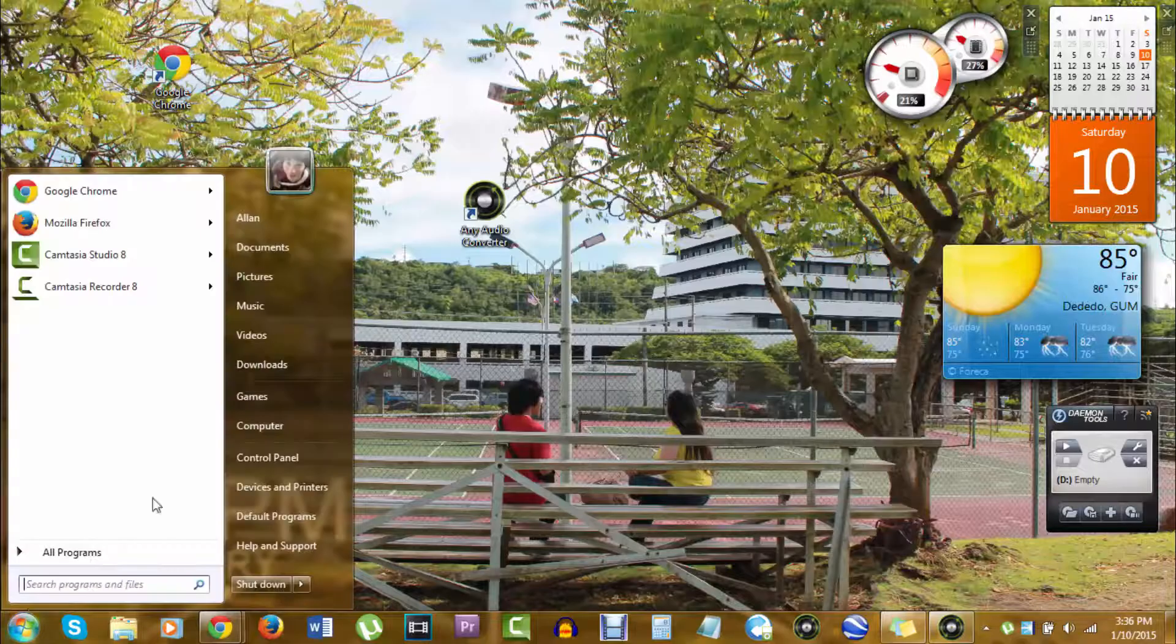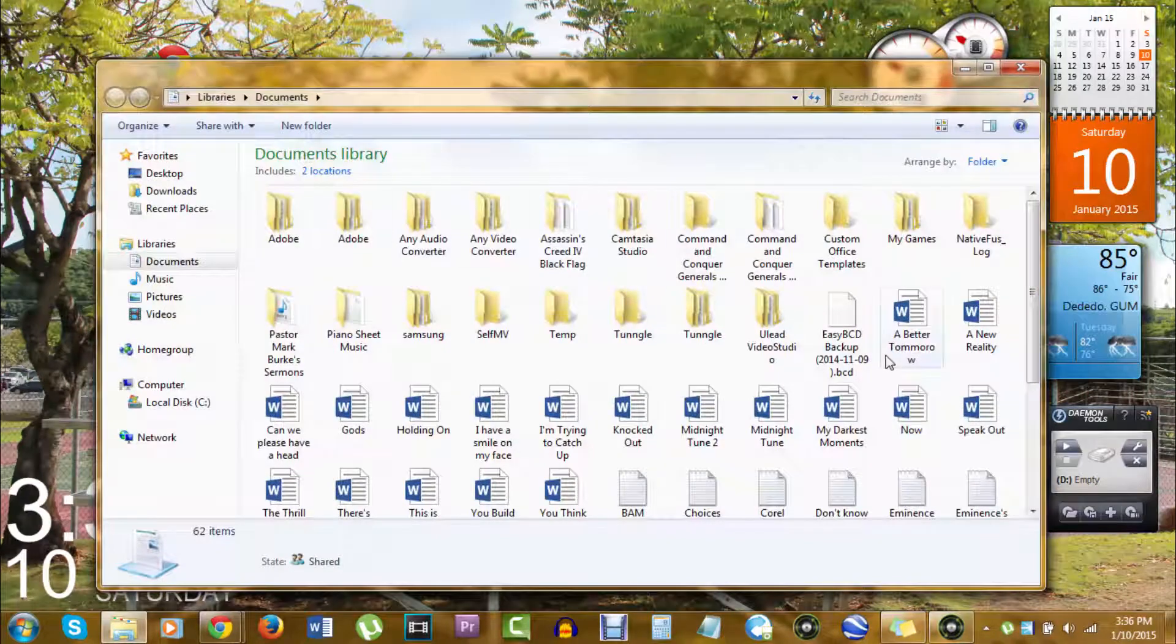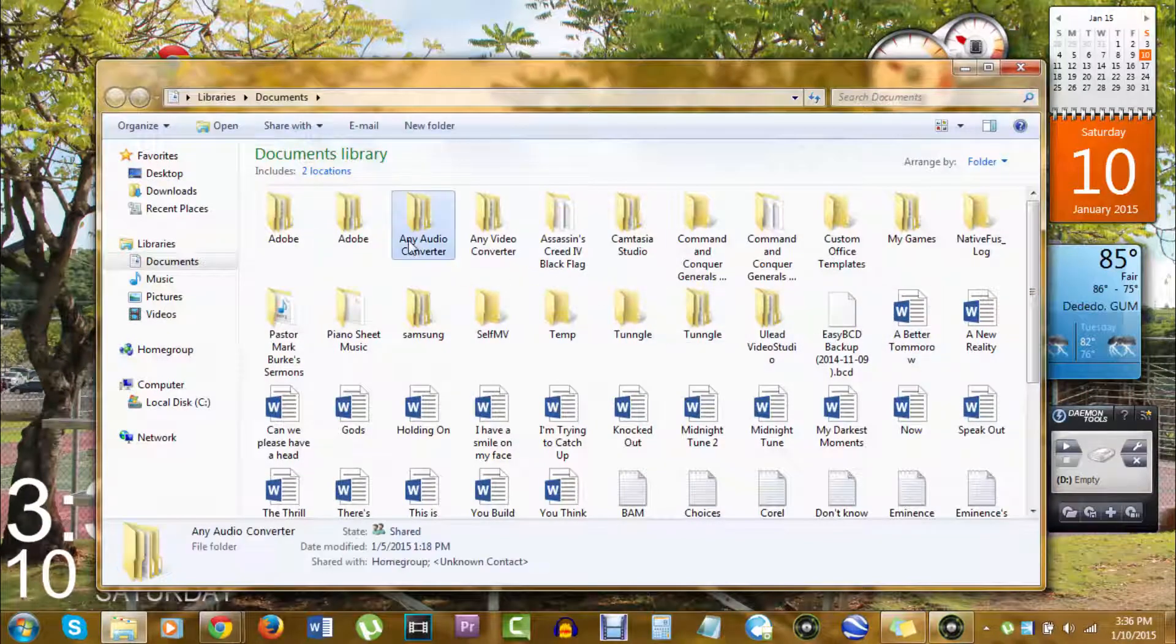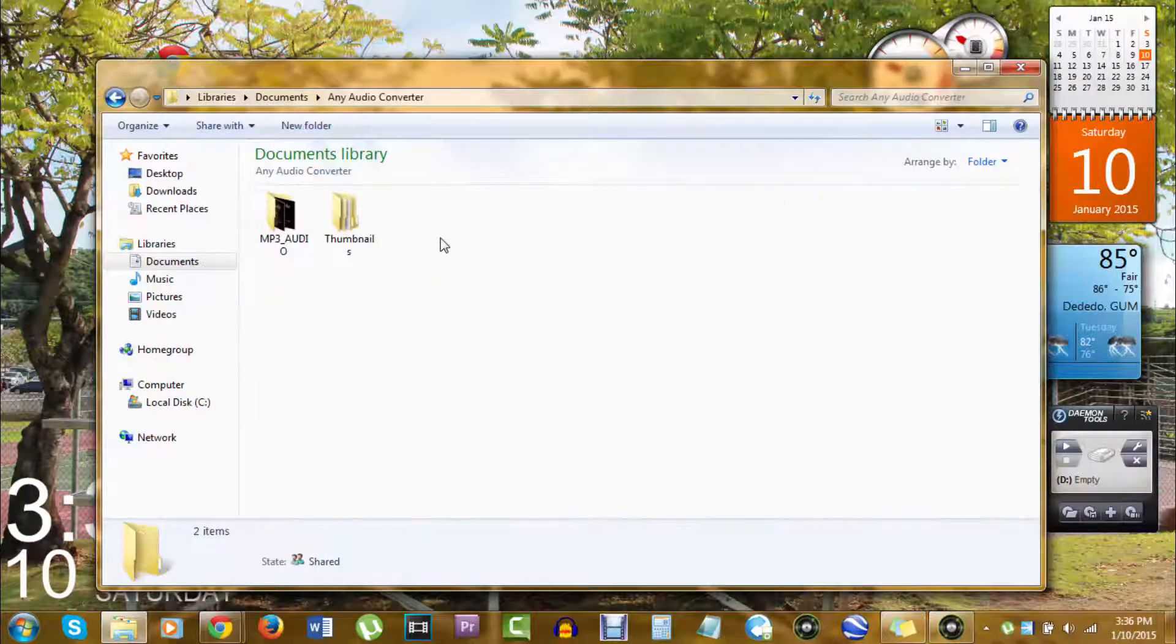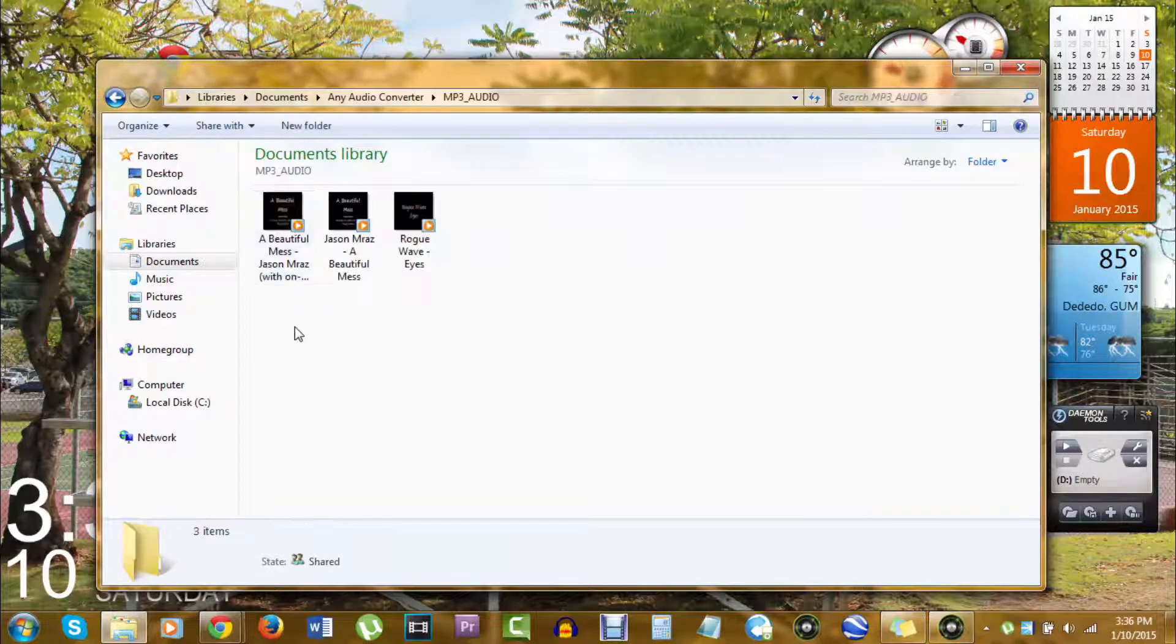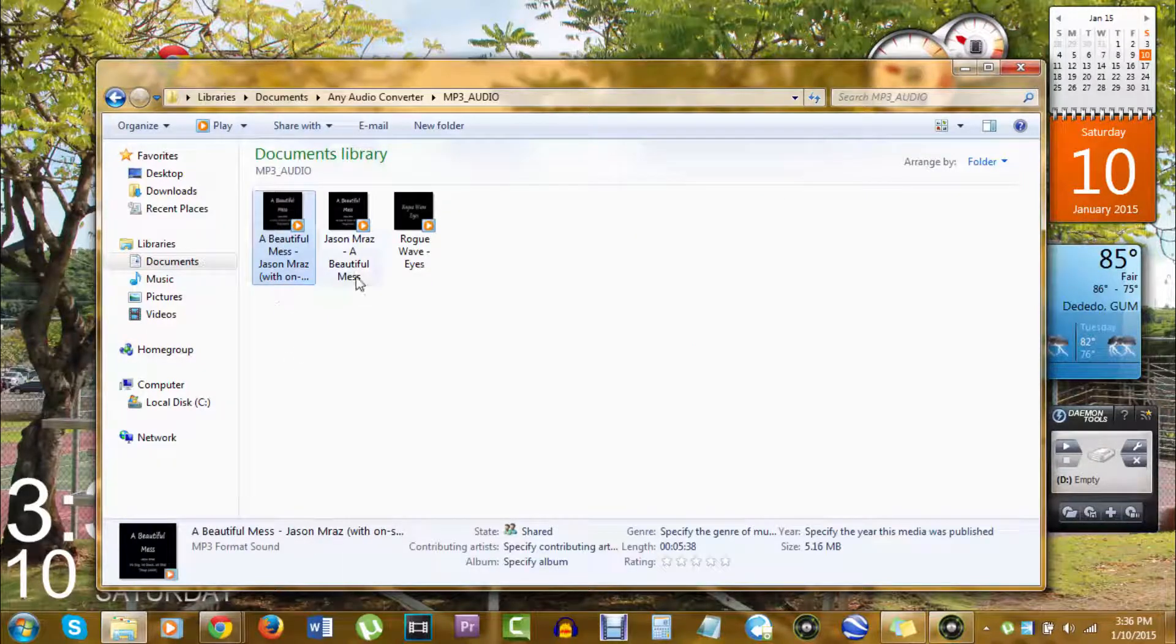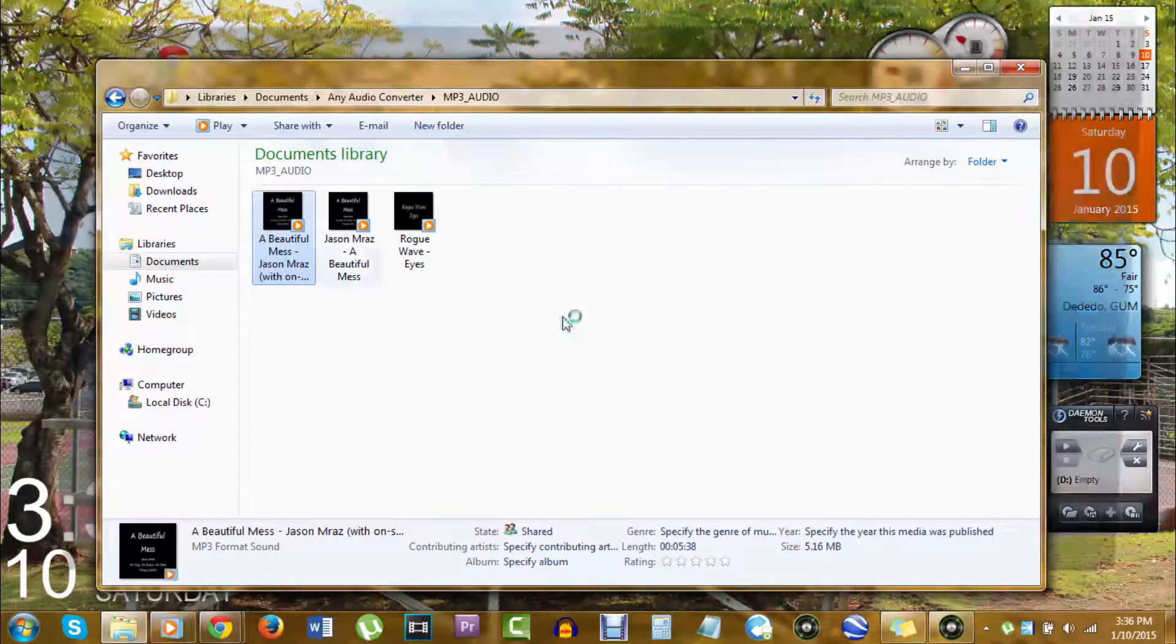Head on to your documents. And then search for any audio converter folder. I'm going to double click on it and where it says MP3 audio, I should see what I converted, which is Jason Mraz, A Beautiful Mess.